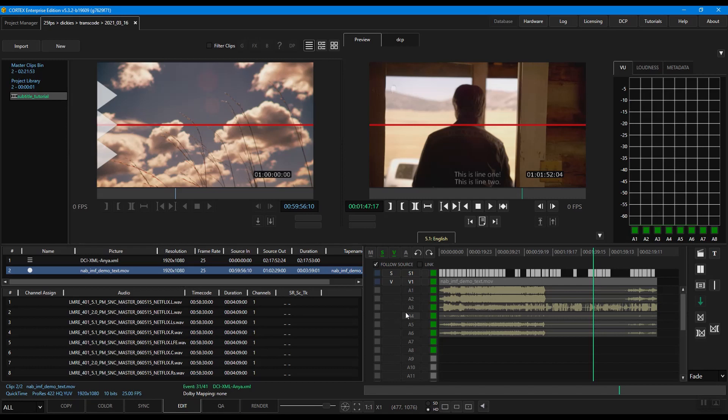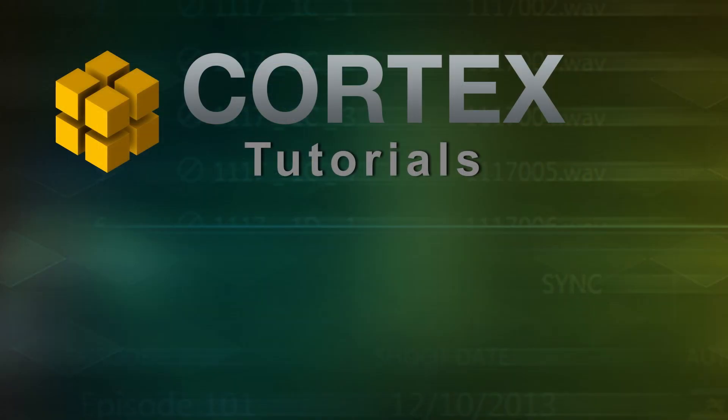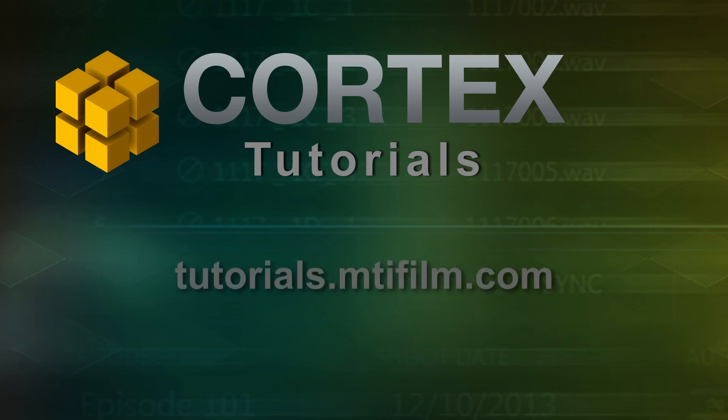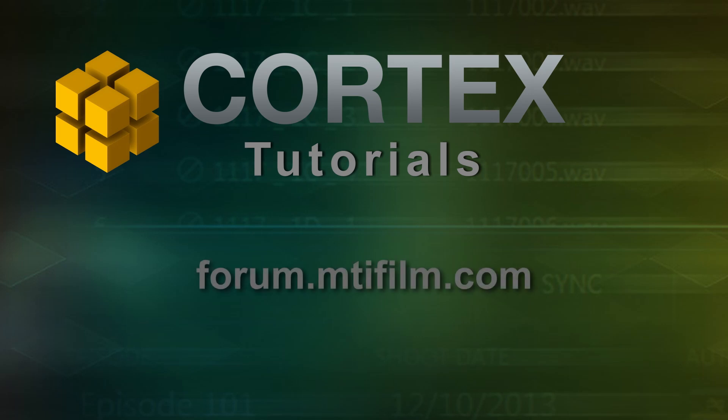And that's the tutorial for editing subtitles in SMPTE DCPs. For more Cortex tutorials, visit tutorials.mtifilm.com. For Cortex support, to submit a help ticket, or to find other useful information about Cortex, please check out forum.mtifilm.com. Thanks!